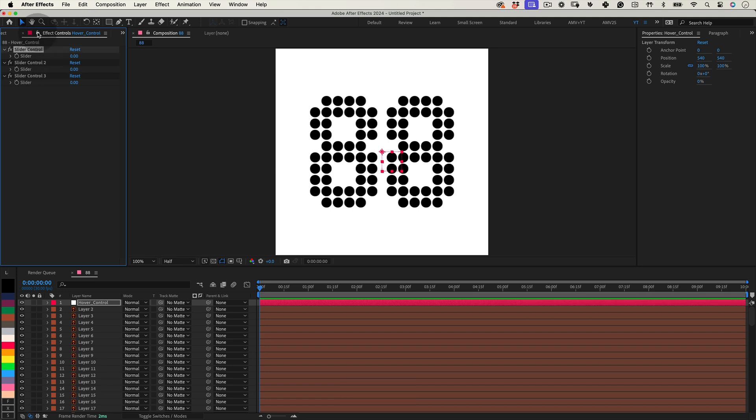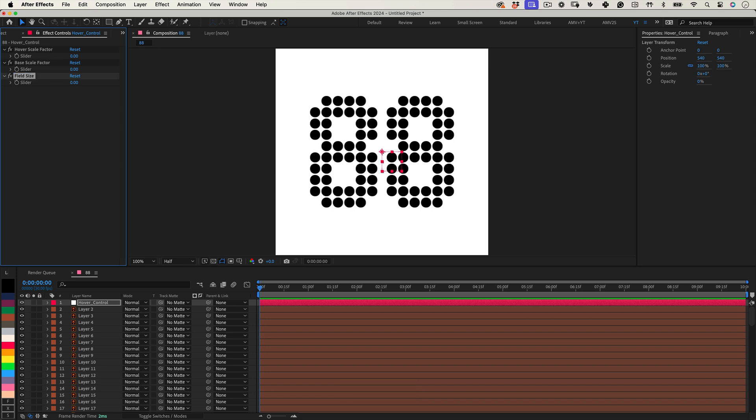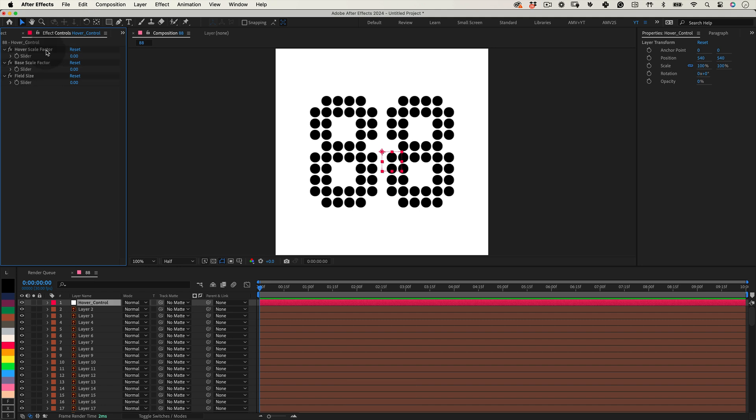We'll name them Hover Scale Factor, Base Scale Factor and Field Size. These sliders are key to controlling how dynamic our animation will be, affecting how the layers respond as they interact with the Hover Control.